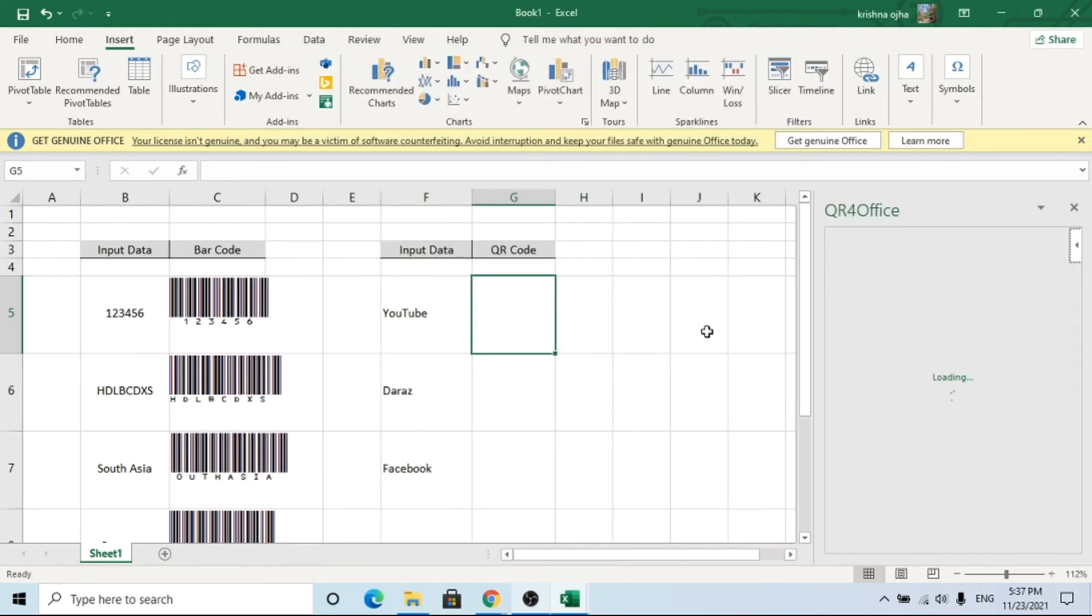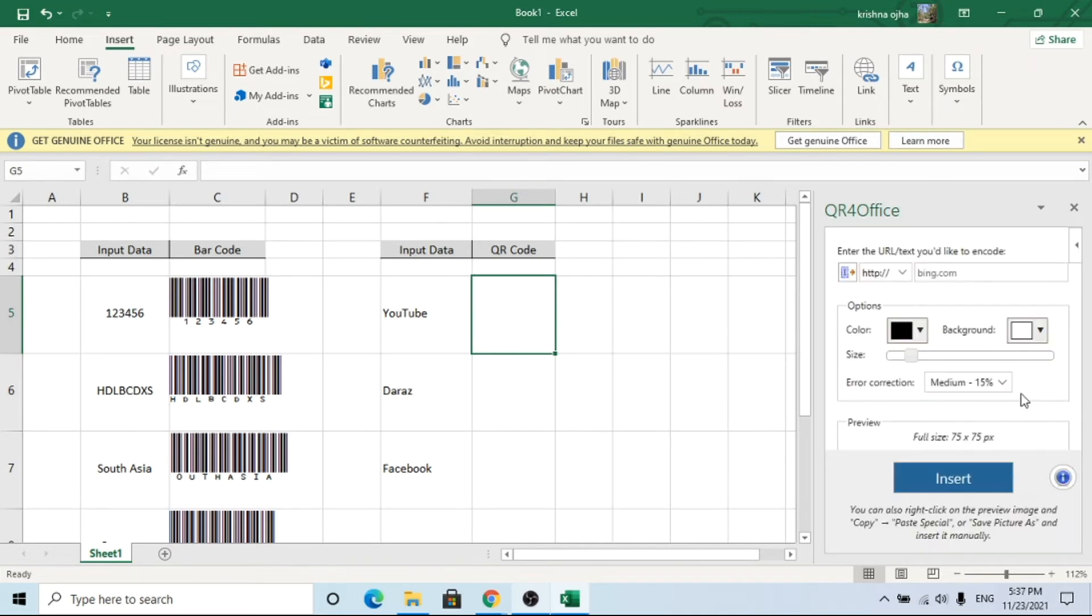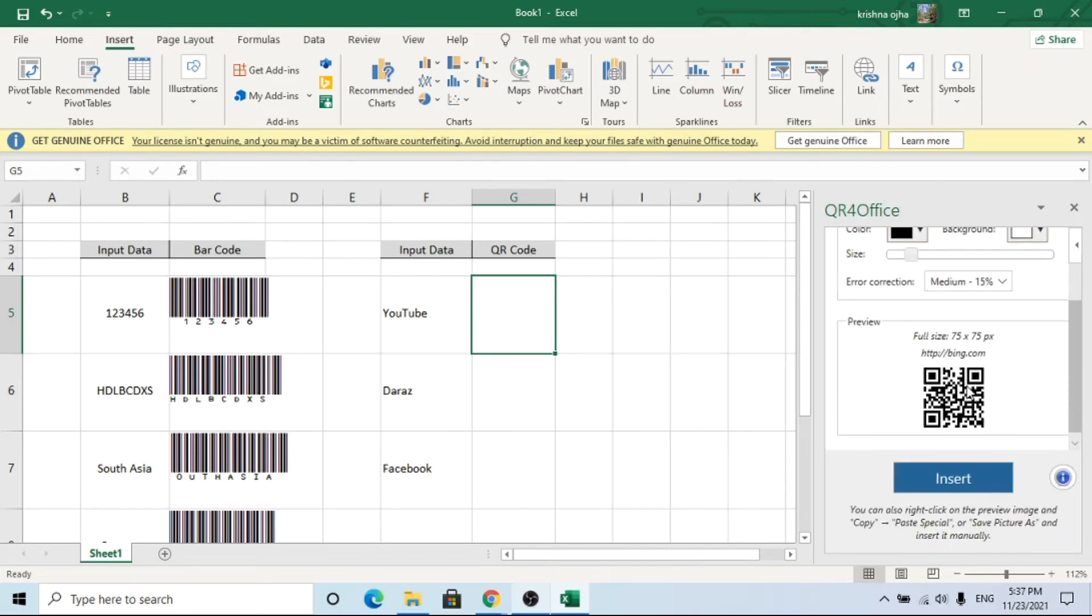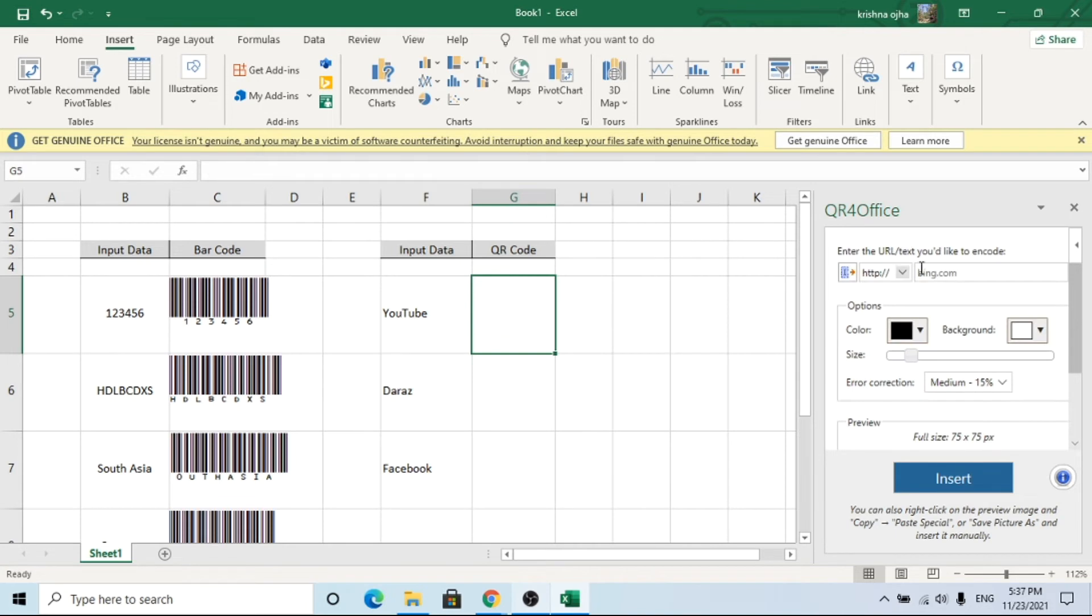You can see a small window for QR code from where you can generate any type of QR code with appropriate color.